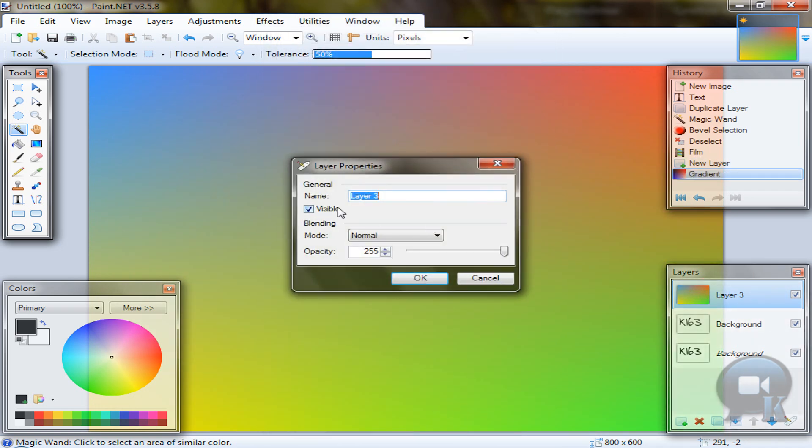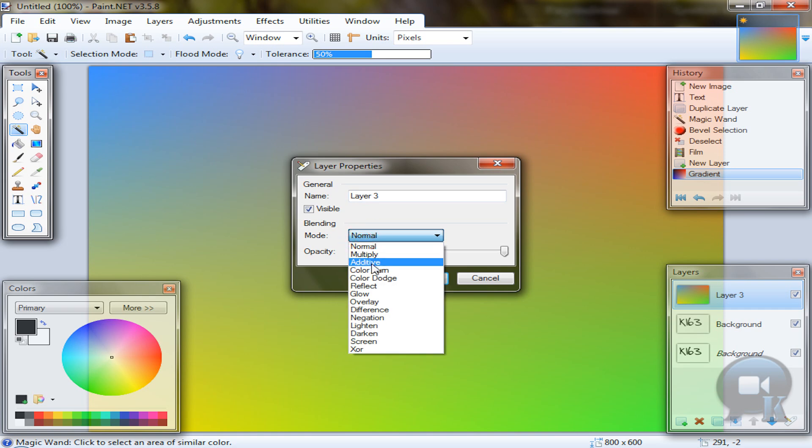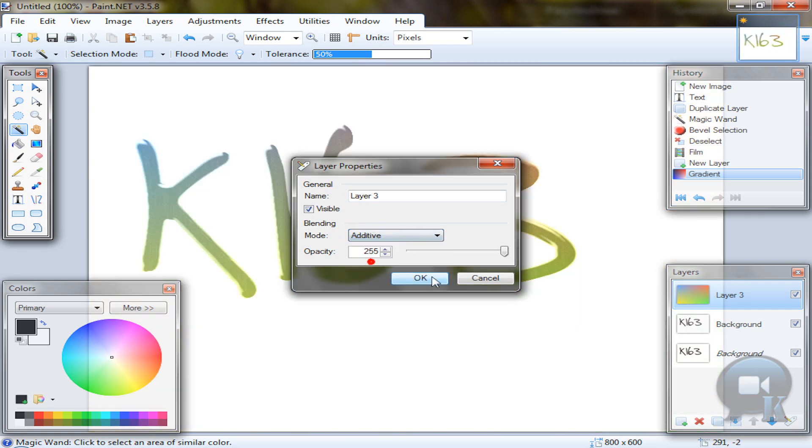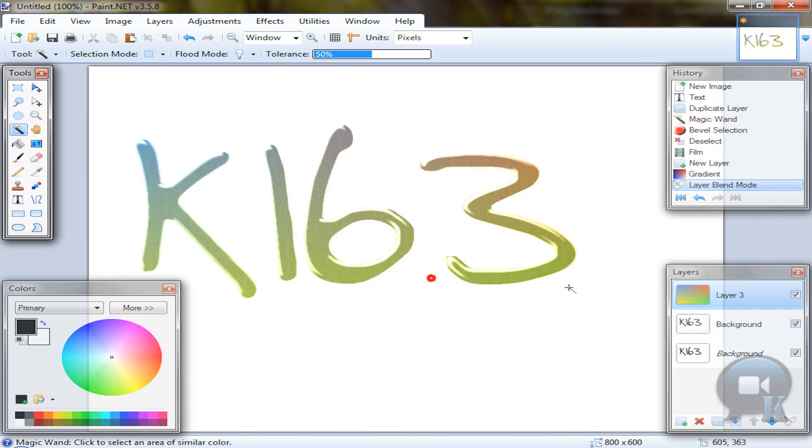Go to that layer properties and change blending mode to additive, click OK.